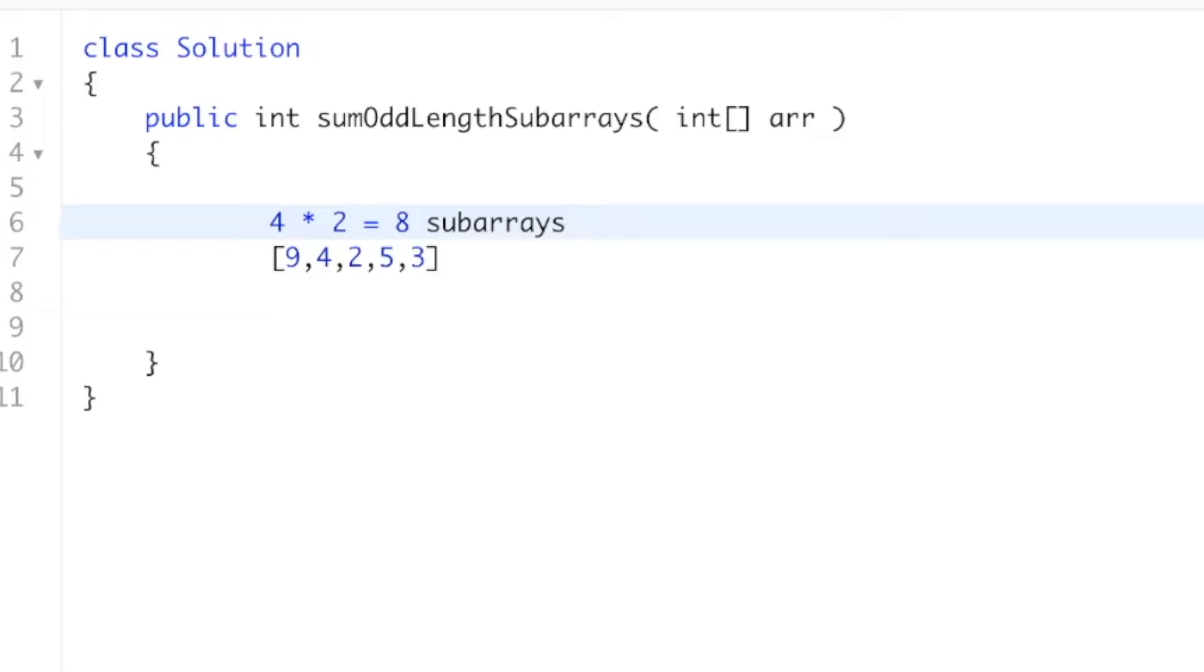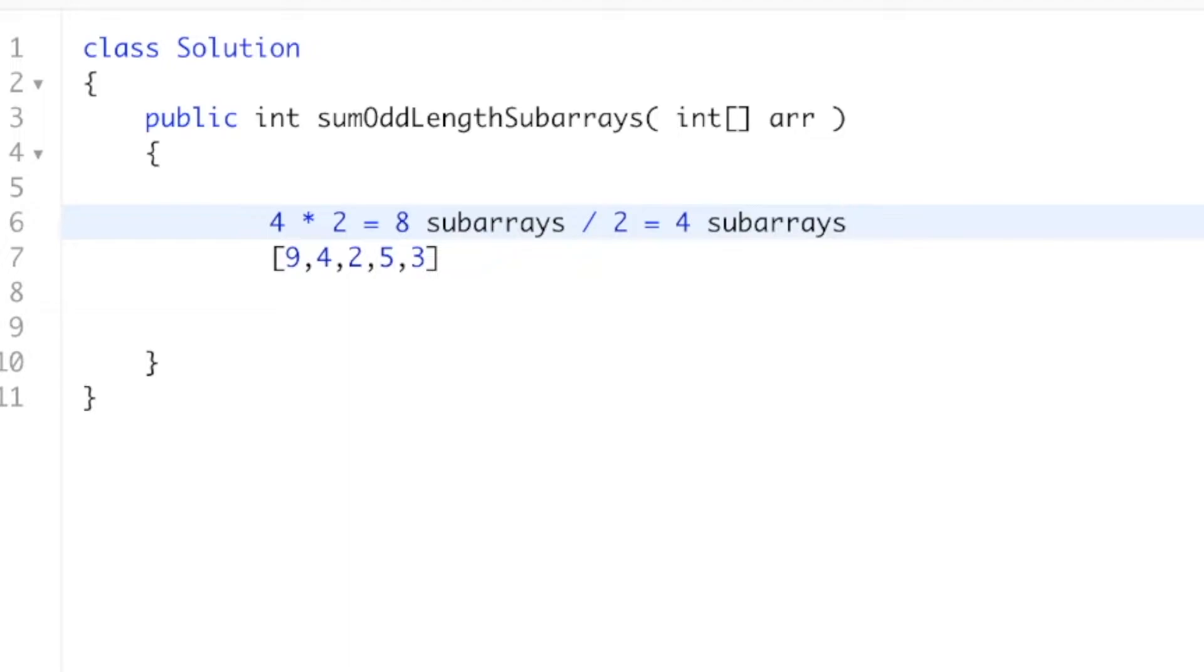Which means that the number 5 is in 8 subarrays. And if we want to know how many odd-length subarrays the 5 is in, we can just divide this value by 2. So if we divide this by 2, that means that we have 4 subarrays.